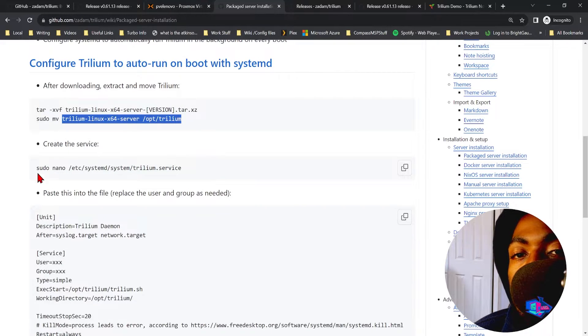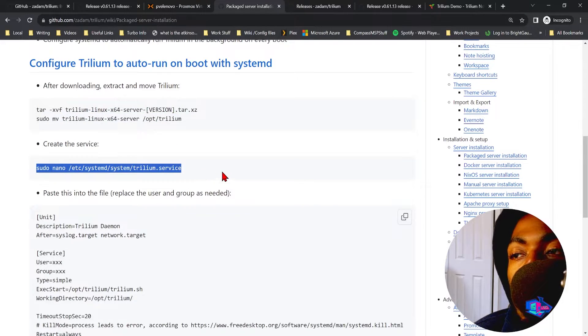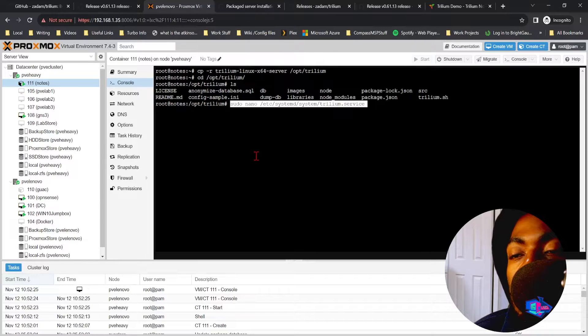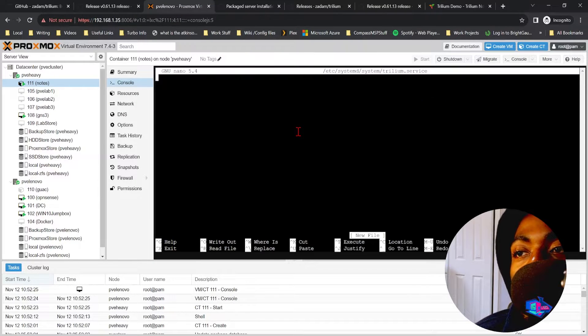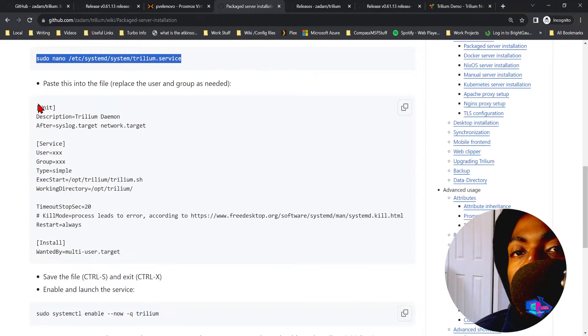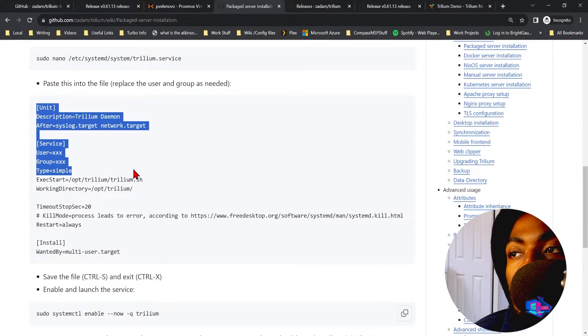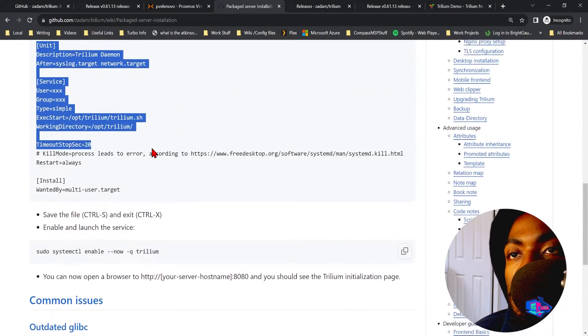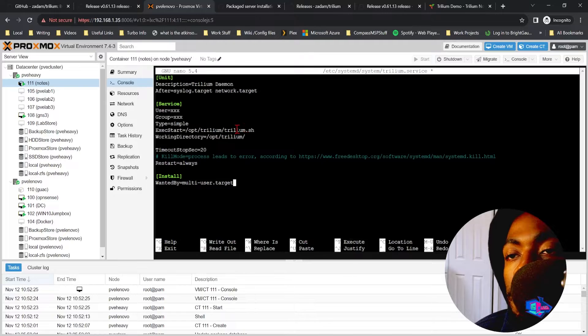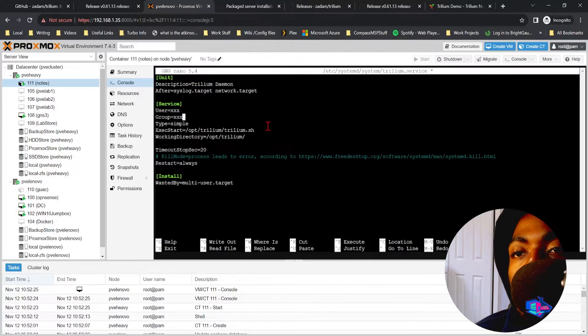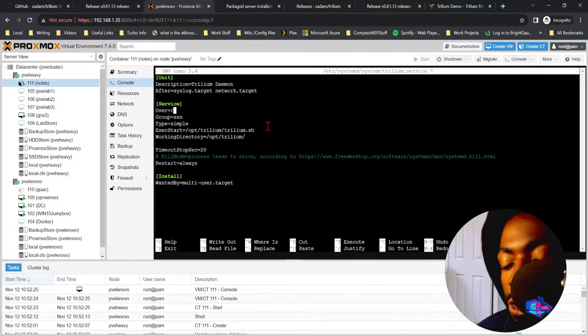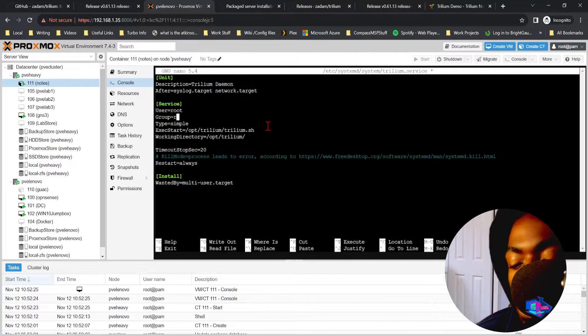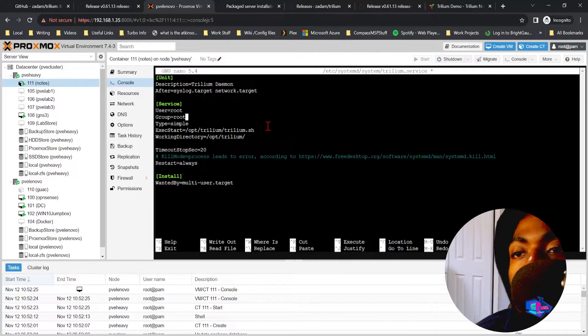So now we're going to want to create a Trillium service. So copy this command and it's going to open us nano and it's going to create a Trillium service file. Next thing you want to do is copy this content, paste. Perfect.